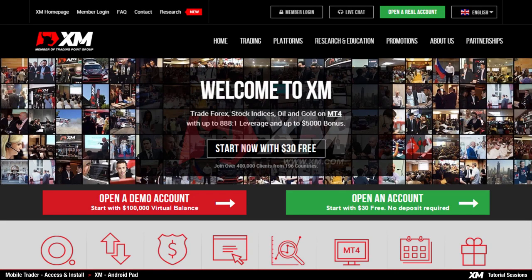Mobile Trader. In this video, we are going to show you the easy steps of installing and accessing the XM Android Trader on your Android Pad.